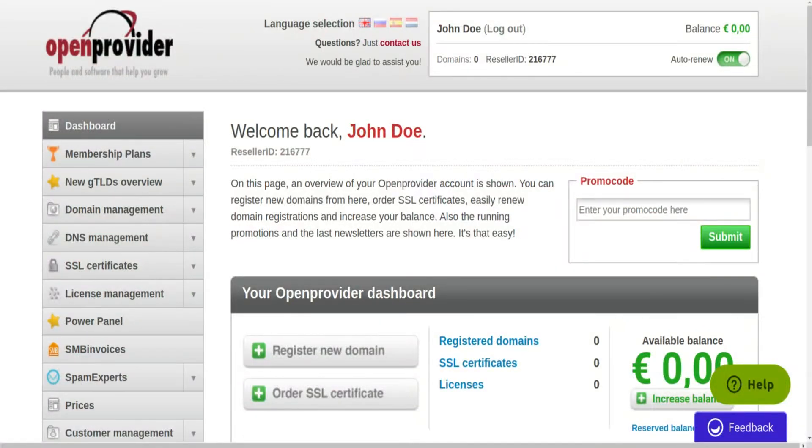Once you've signed up and have been through the sign-up wizard, you can start working with the OpenProvider control panel.